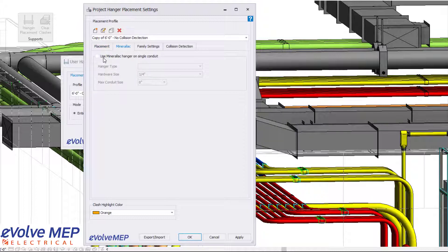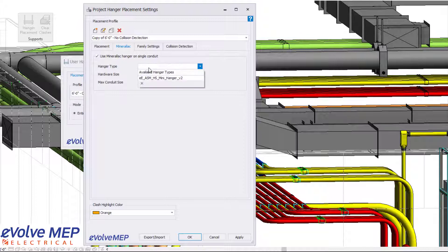And then in the Miralac hangers, you can have them turned on. You can choose from your hanger type, hardware size, and your maximum conduit size.